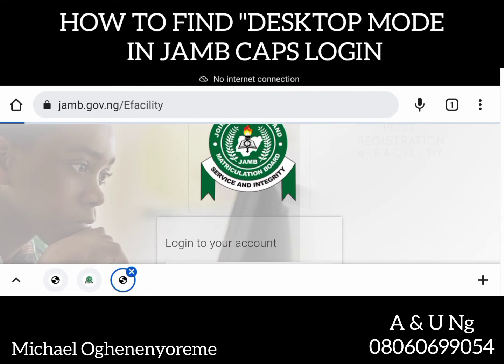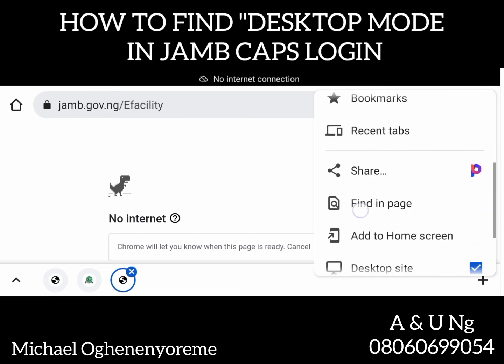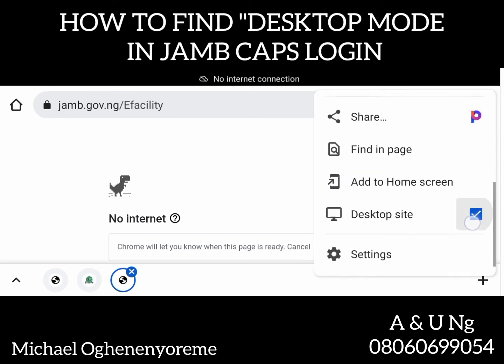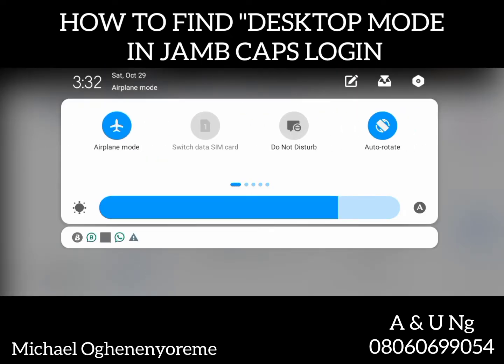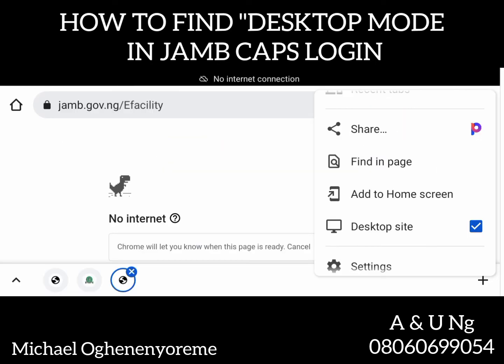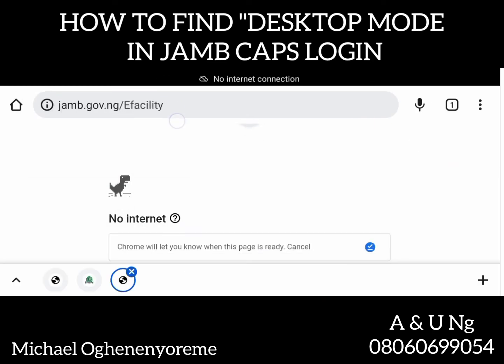Let's click it. Sorry, there is no internet connection in my phone because of disturbances that would distract my recording. But once you have seen that 'welcome' in your CAPS, just click that desktop mode. My own is already in desktop mode — it is checked already. Look at this place, it is checked already. So, once your own is like that, it will now show you your CAPS in a normal form and you will no longer have any issue with your CAPS again. You will be able to see all the sections you are looking for.